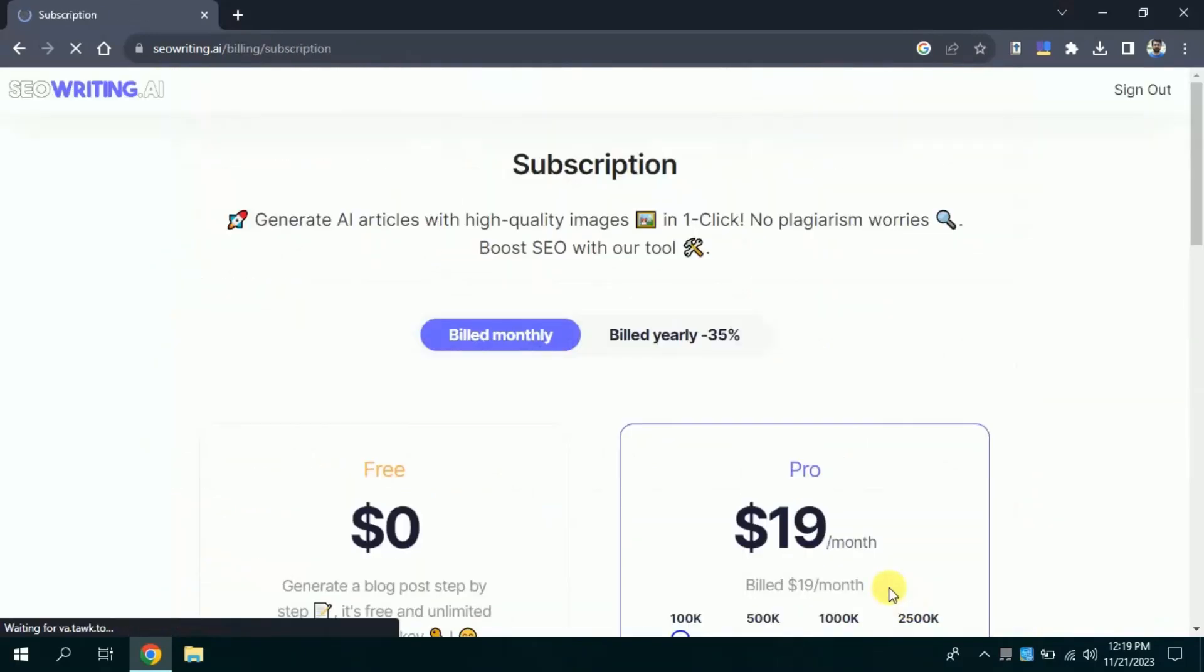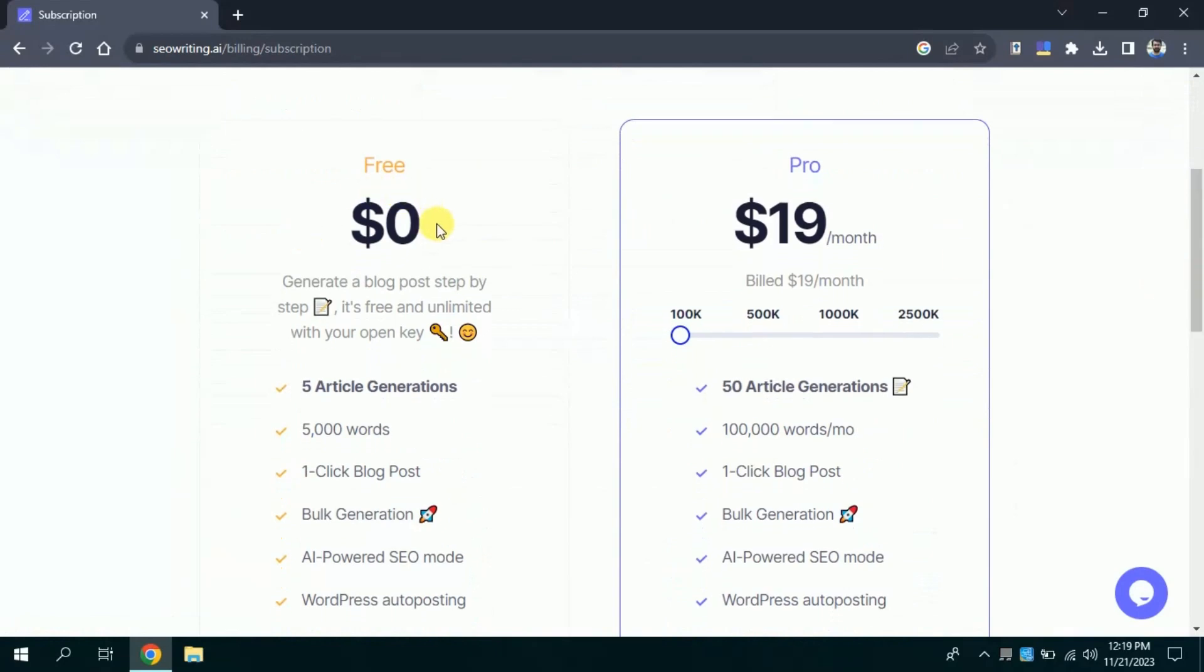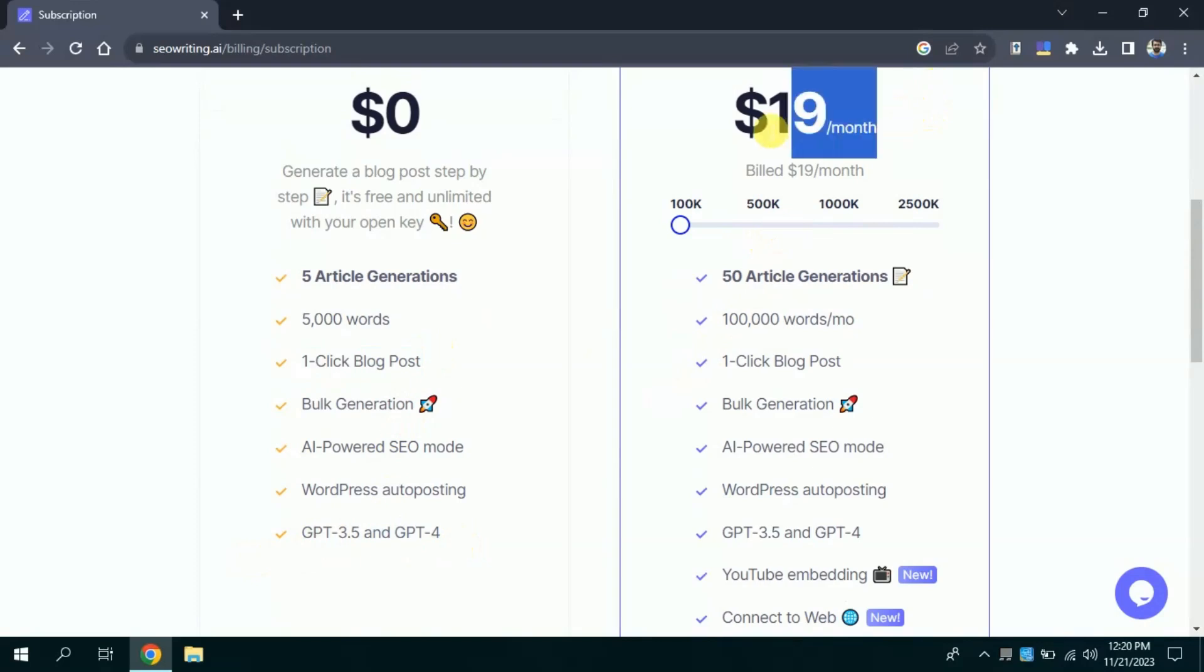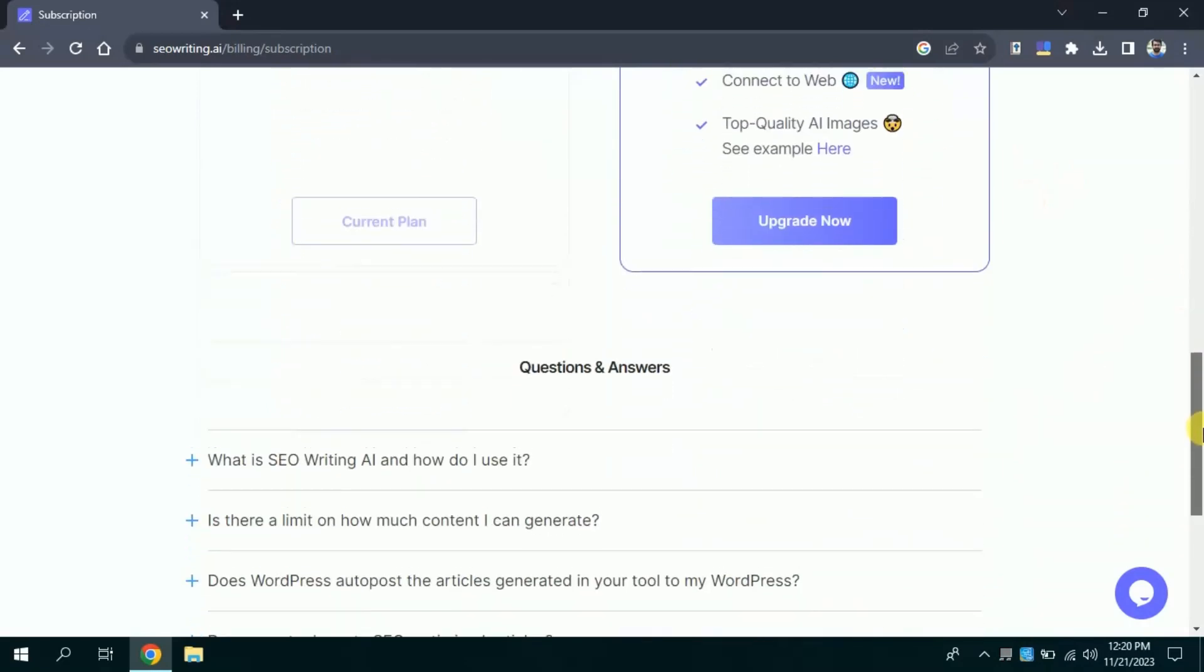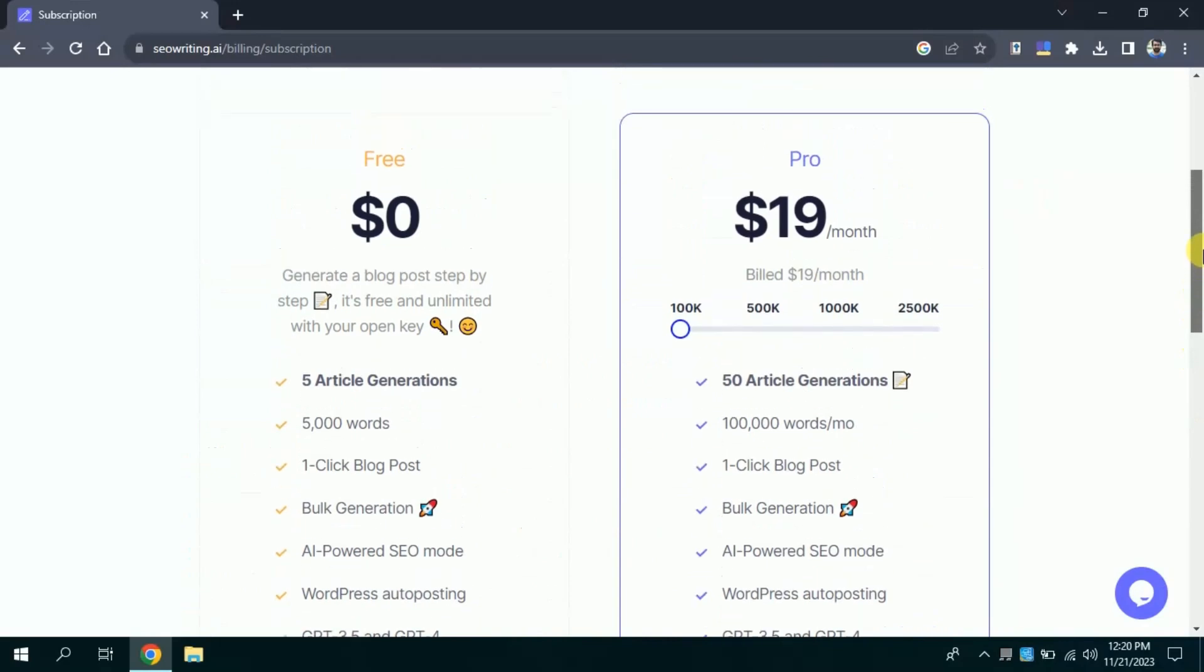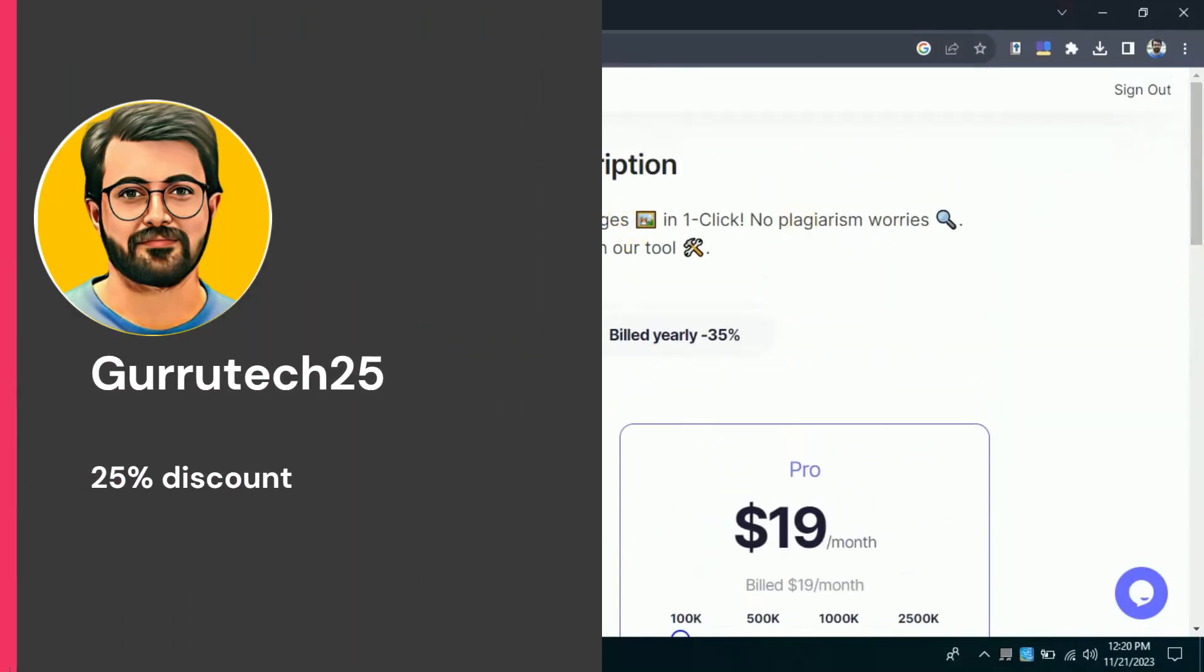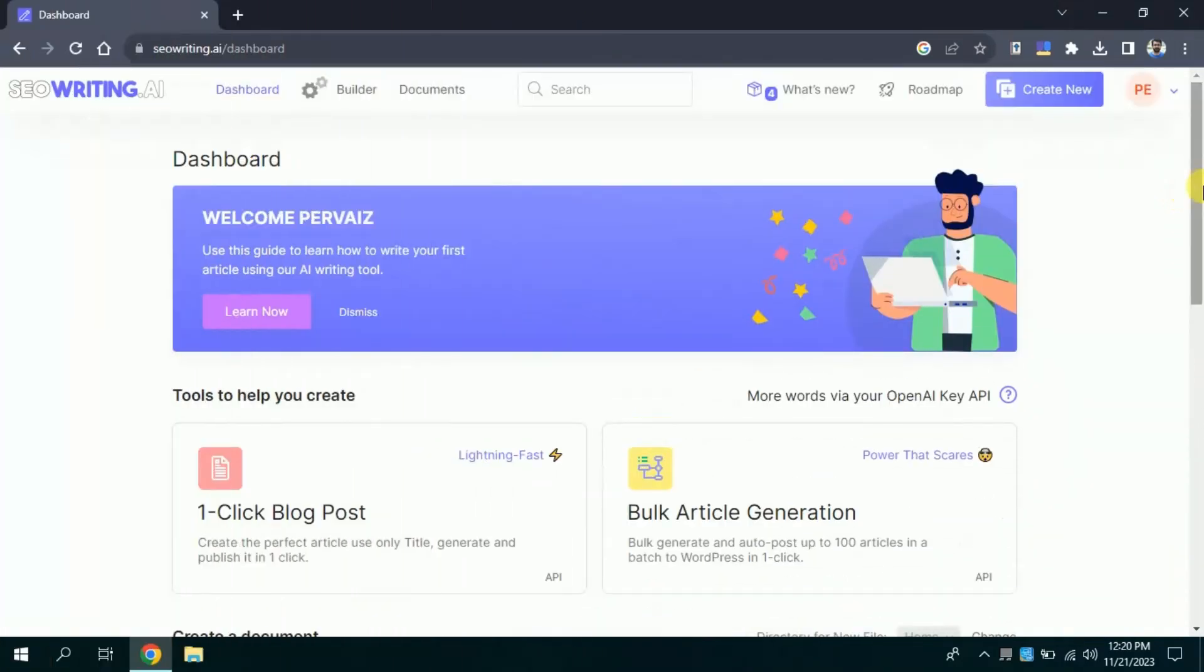Let's discuss its pricing. Here we have two plans. The first one is free. Using this free plan, you can generate 5 articles, 5,000 words, one-click blog post and many more. Moreover, with ProVersion, you can generate 50 articles, 100,000 words per month and many more. If you want to use its ProVersion, you can use Gurutech25 as coupon code to get 25% discount. You can see the code in your screen as well as in video description.